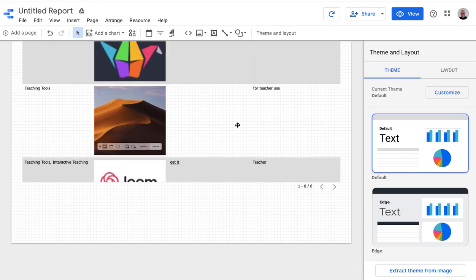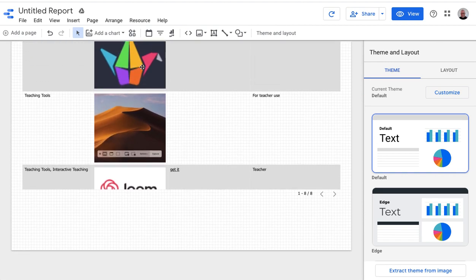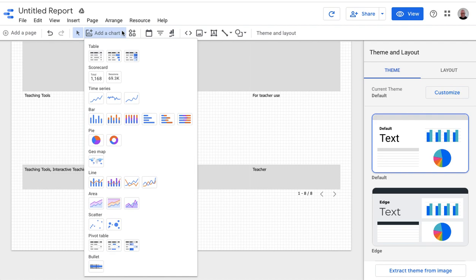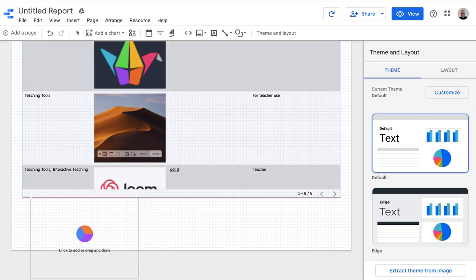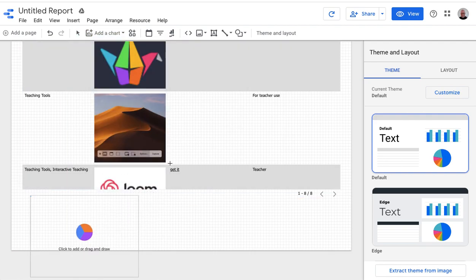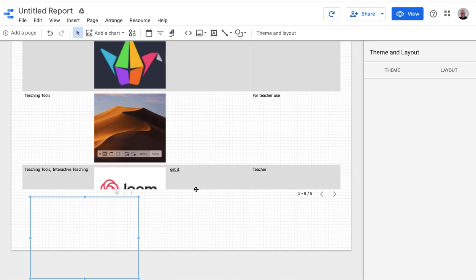And you can also add other charts here. So for example, I could add a pie chart. I might want to make this a little bit smaller so that I've got room.